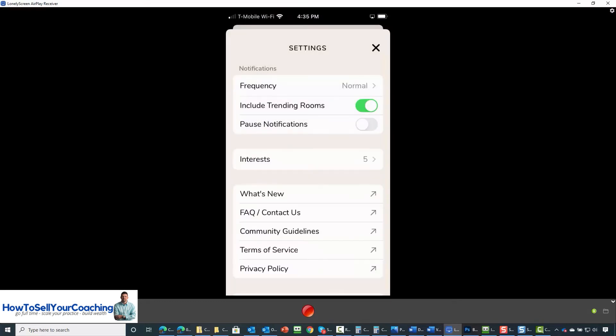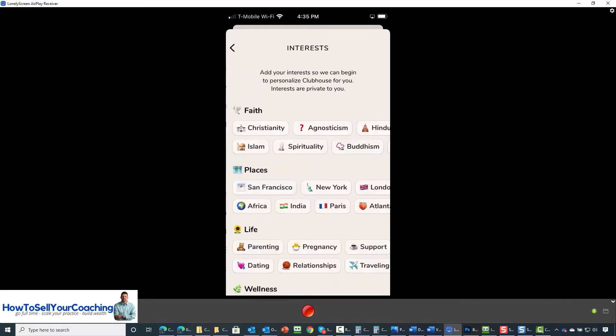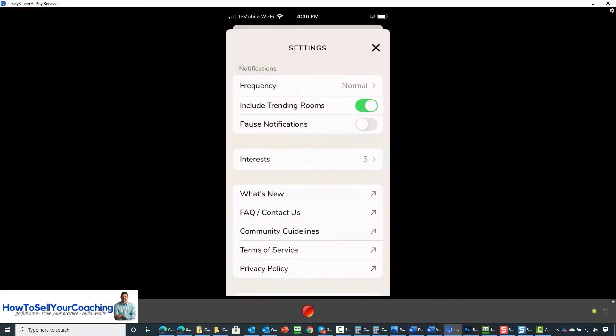Or we can cancel and keep our notifications turned on. At the very beginning, we indicated to Clubhouse what our interests were. We can customize that list. We are going to go backwards or we can come backwards and leave them the same.